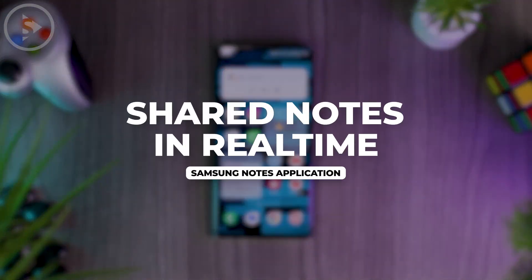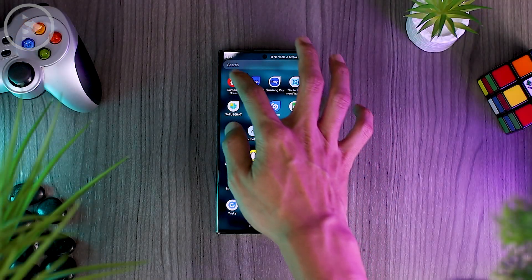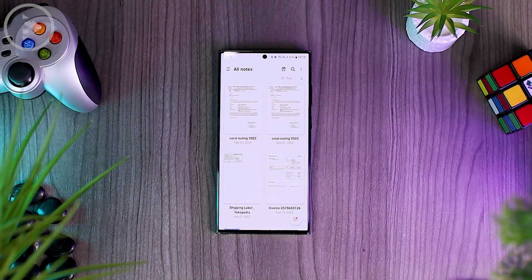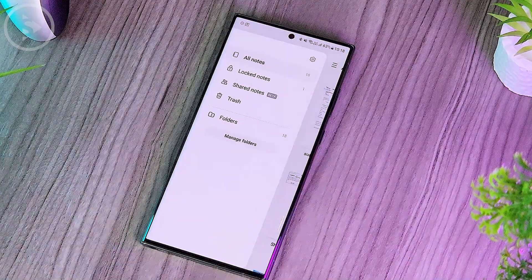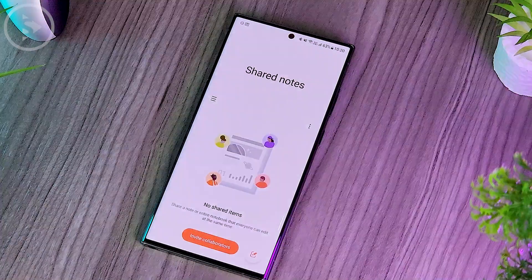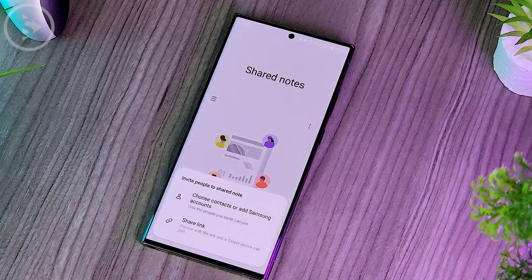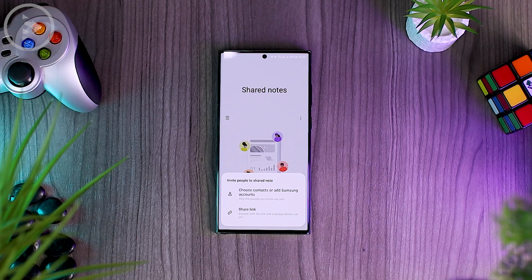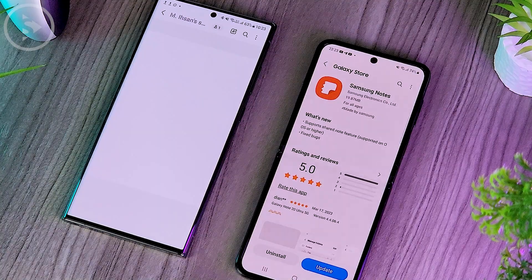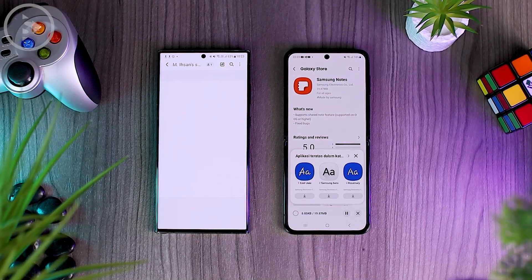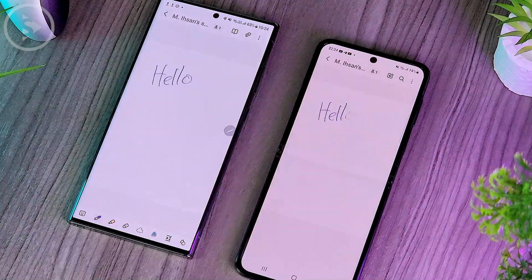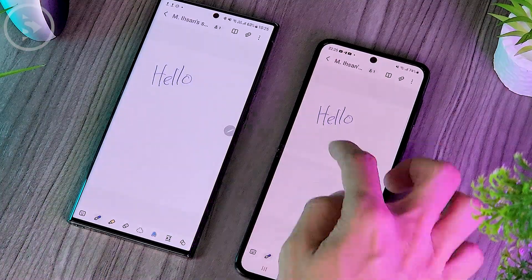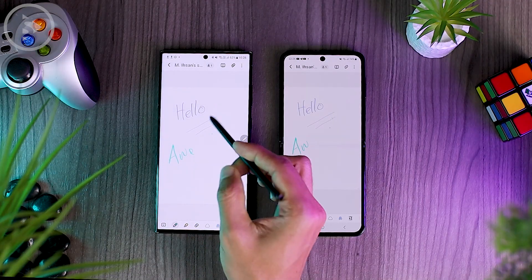The next new feature that is no less interesting is the Share Notes feature. This is the latest feature you can find directly in the Samsung Notes application. Inside Samsung Notes, you can open the options on the left, then select Share Notes. You can click the invite button to invite other Samsung smartphone users to create notes that can be edited together in real time. Make sure the device you are using has been updated to the latest Samsung Notes application. You can draw or write something on your smartphone, and the drawing will immediately sync in real time to other smartphones you shared the link with earlier.